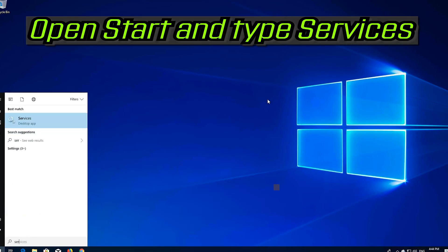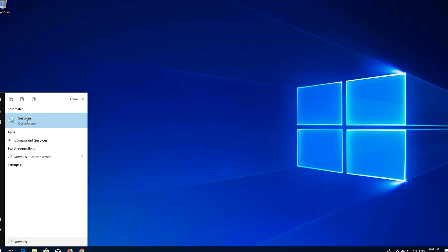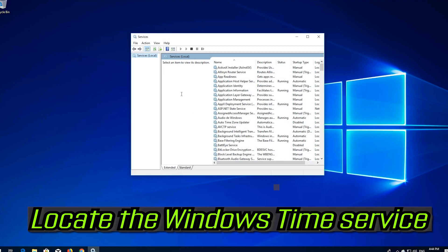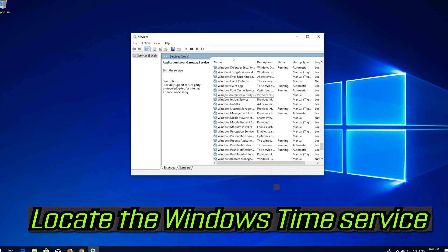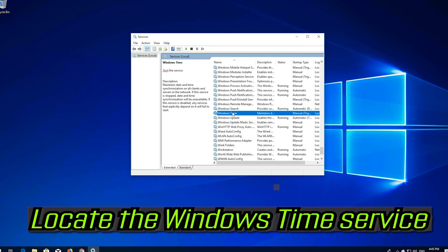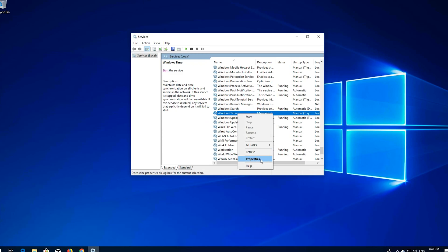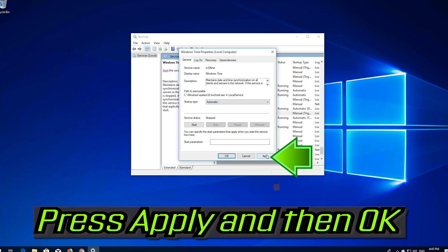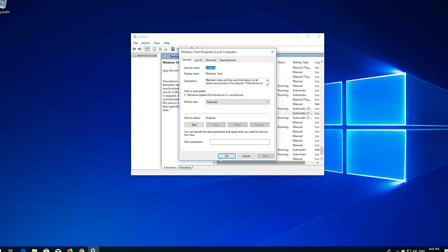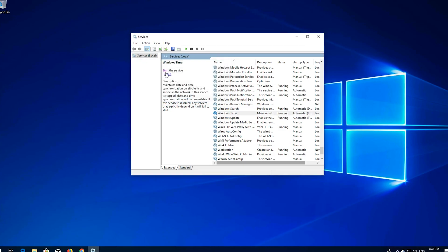Open Start and type Services, then open Services. Locate the Windows Time service. Right-click it and select Properties. In Startup Type, select Automatic. Press Apply and then OK. Press Start the Service. Now restart.